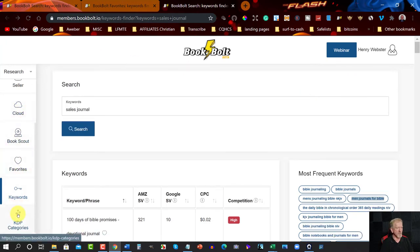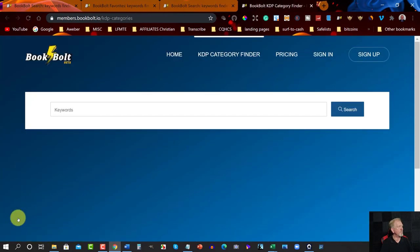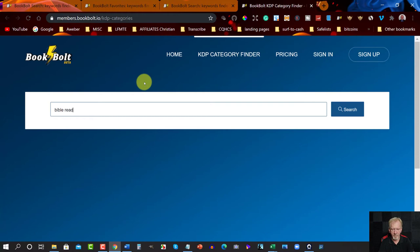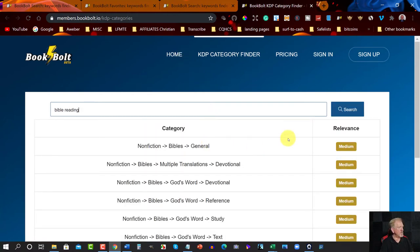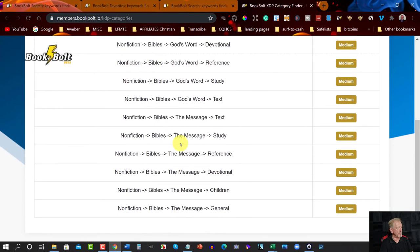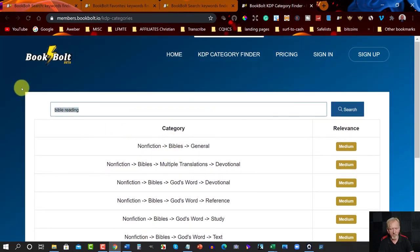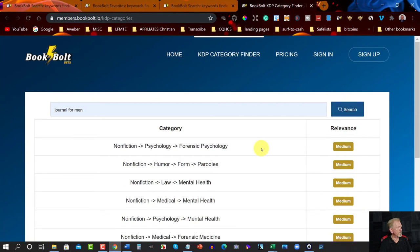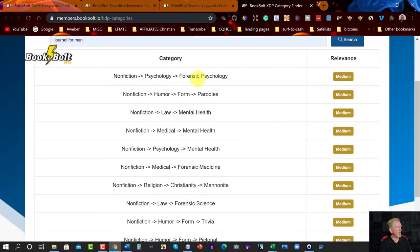Let's have a look at the Category Finder section. Here you can just type in a word — for example 'Bible reading' — type in Enter, and you can choose the section you want. You've got Nonfiction Bible General, Nonfiction Bible Multiple Translations, Devotional, and many different sections. Or let's put in 'Journals' — you've got Literary Collections, Diary and Journals, Juvenile Nonfiction, Language and Journals and Journal Writing. Let's try 'Journal for Men' and go to Search.